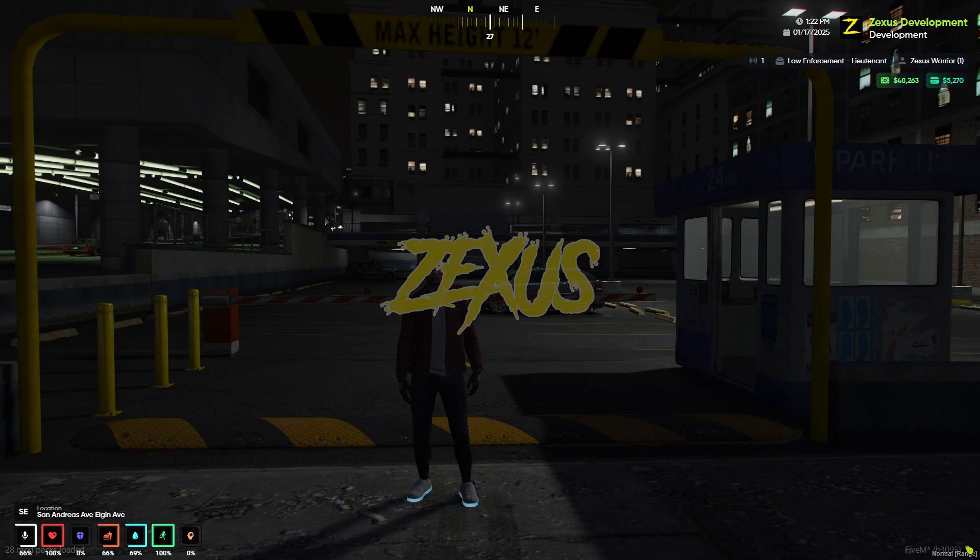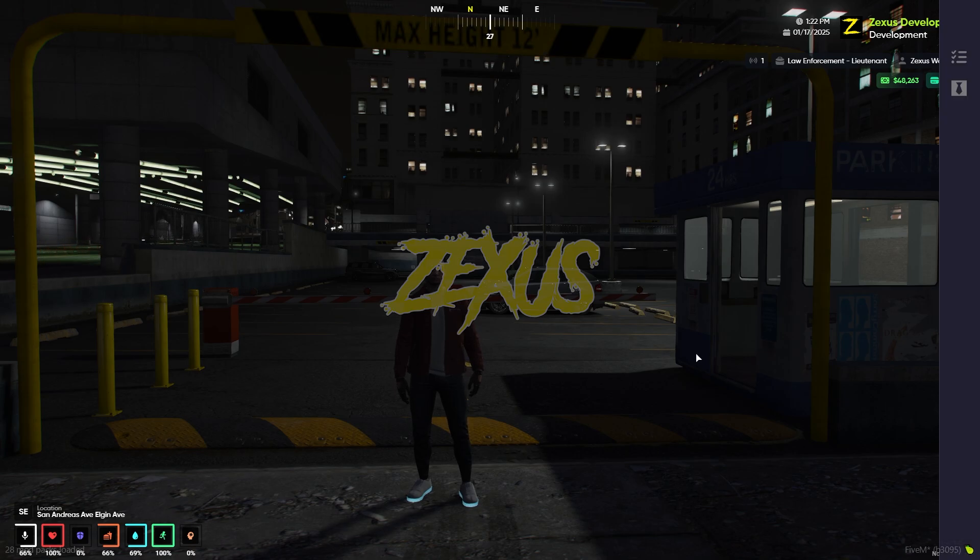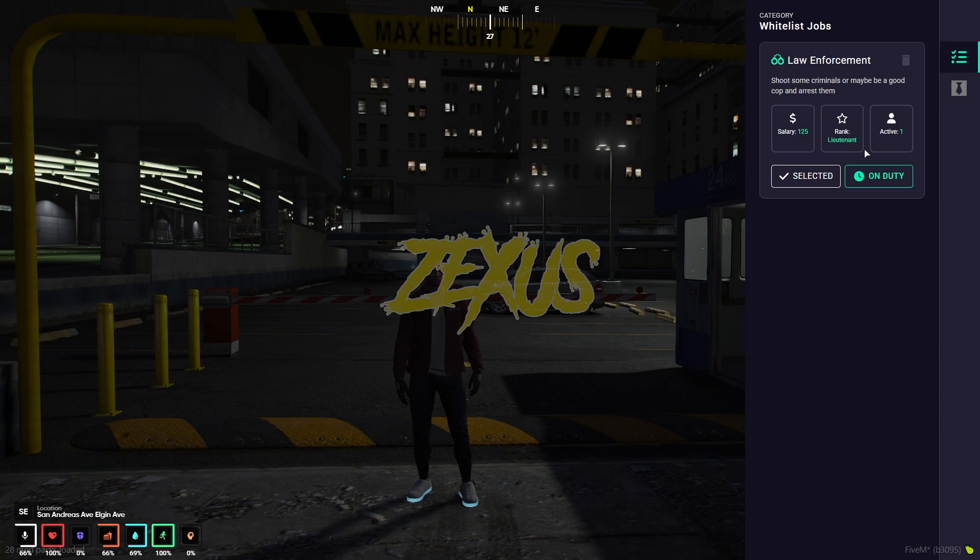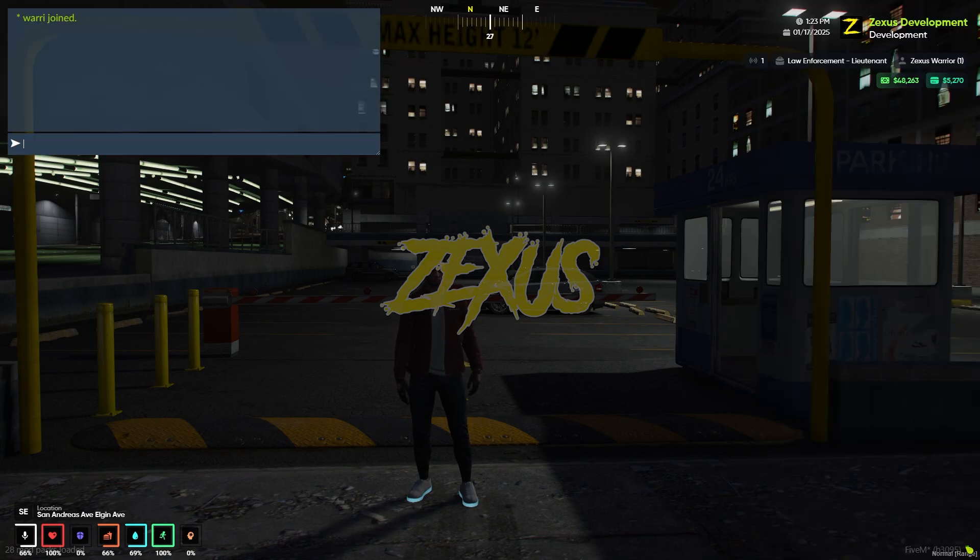To open the multi-job menu, you just need to press the J button. As you can see, we got a bar over here. We just need to press this button to get the list of whitelisted jobs. Currently we have police job and the rank of our police job is Lieutenant. You can go off duty from here as well.